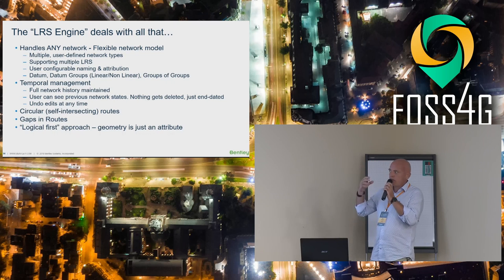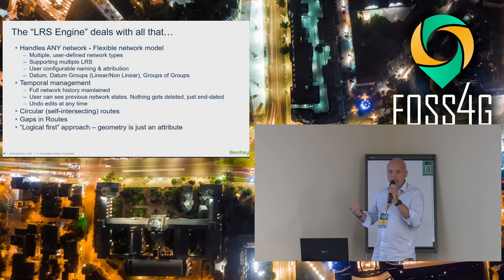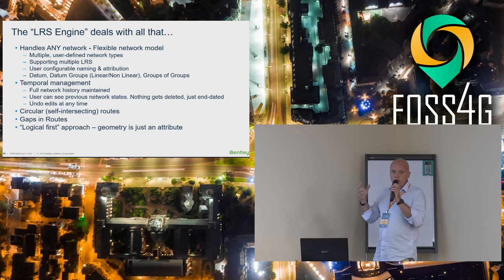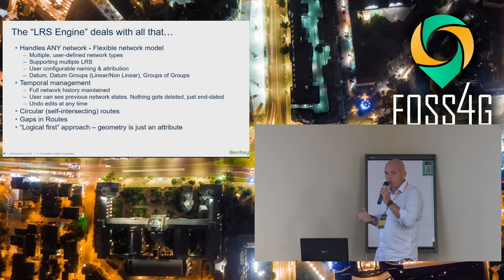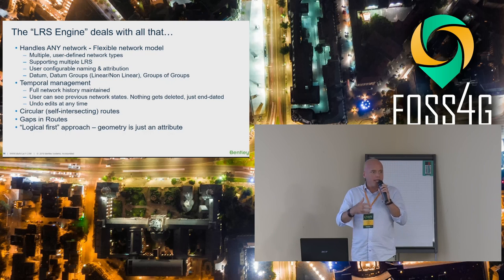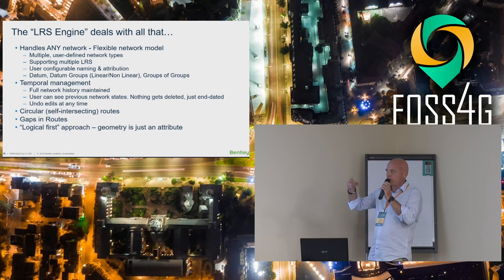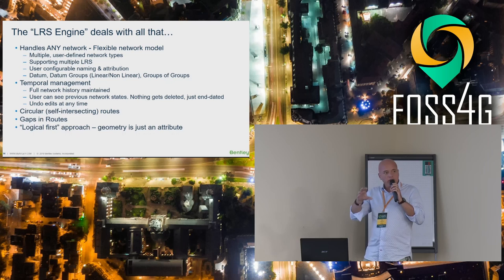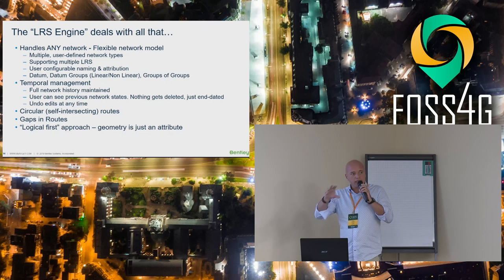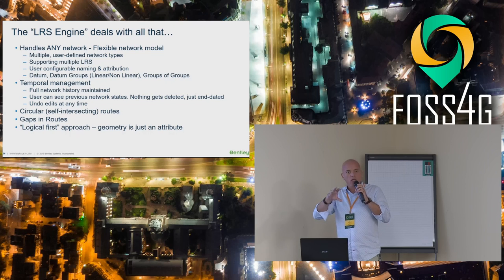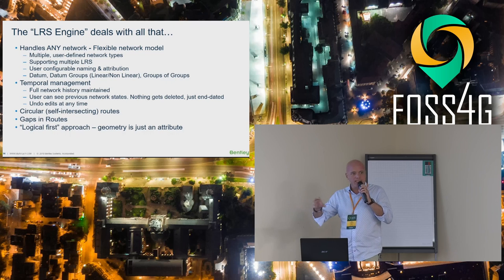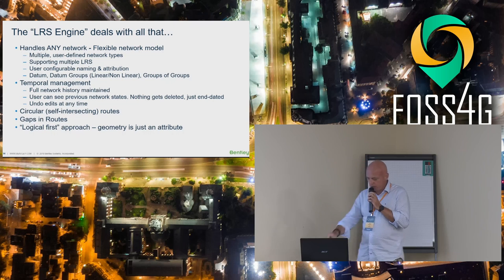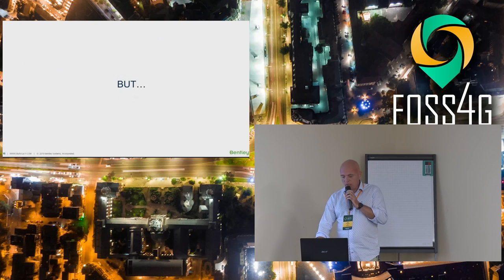Another challenge is what happens when you have all your mileposts at the correct mileage, and then there's a road realignment and a new housing estate is built, and then all your mileposts are just wrong. Our LRS engine deals with all that. It can handle any network, it's got a flexible network model. It's not just for roads - you can have rails, water networks. You can support multiple LRSs. It's user configurable naming and attribution.